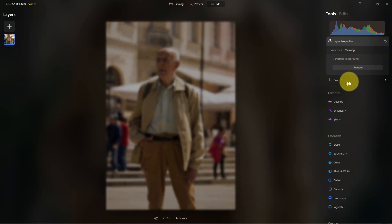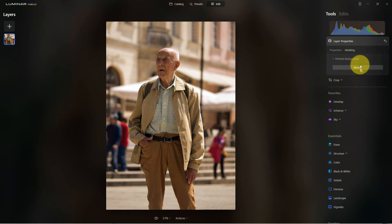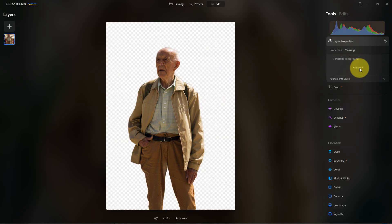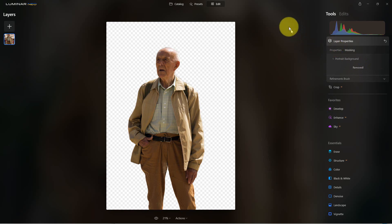If I click on this, there are some calculations, and if I hit remove — which appears after it calculates what the subject or portrait is — it does a really good job of removing the background on this particular person.